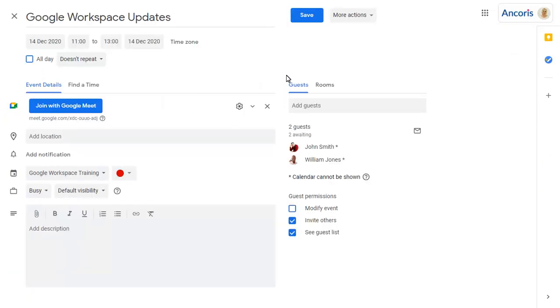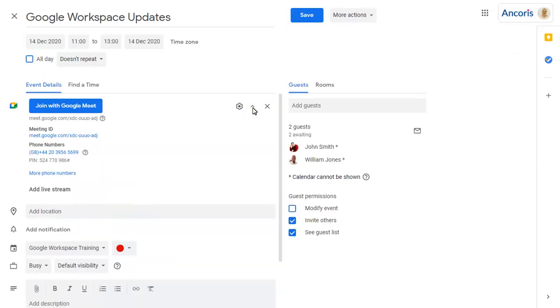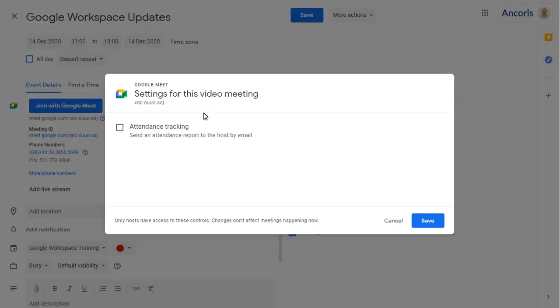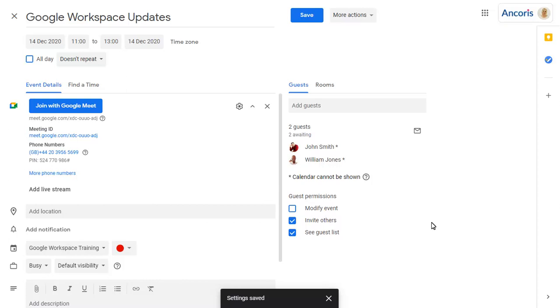You can view more details of the Meet and click on Settings to track attendance. We can join a meeting from this page too.